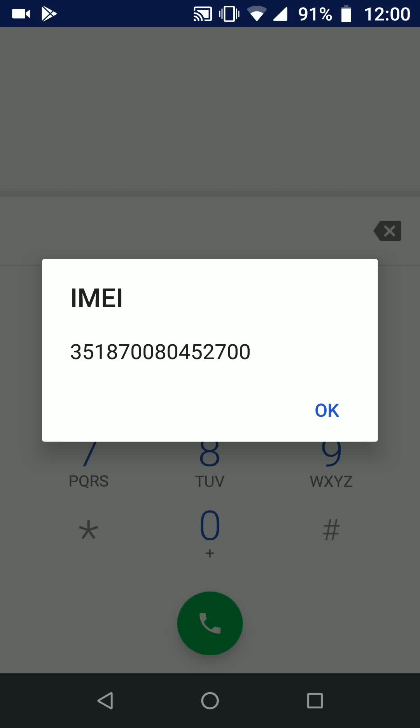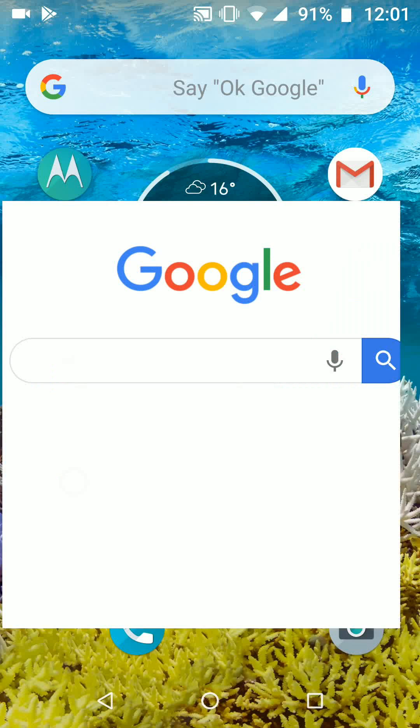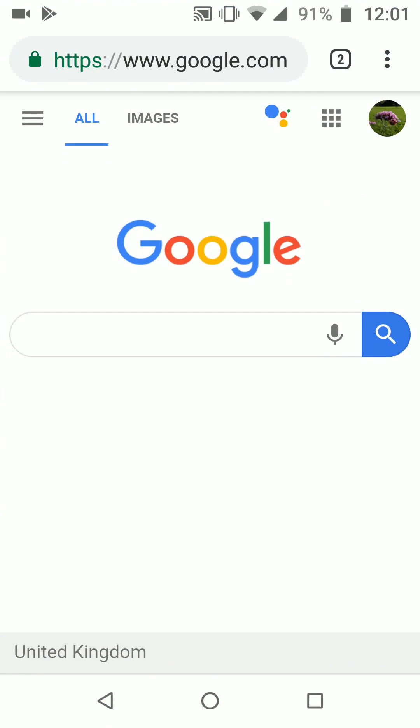So go to one of the IMEI checker websites like www.imeipro.info.